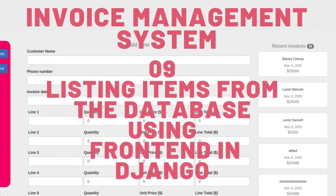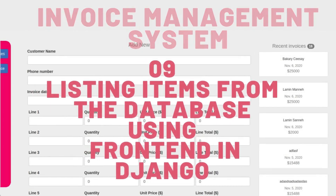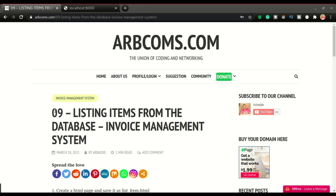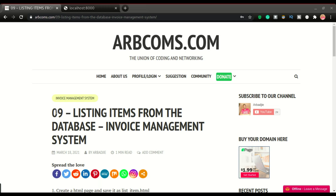In the last video we looked at how to input invoices in the database, and in this one we're going to list them out on our browser on the front end of our application. In the previous video we saw how Django does this from the back end — from the Django default admin portal. But in this video we're going to do our own HTML, our own views and URLs to list out the data we saved in the database on our custom template.